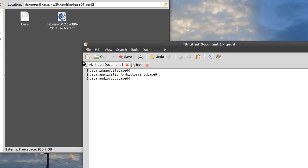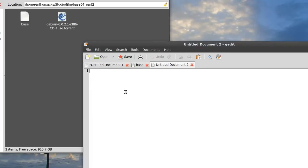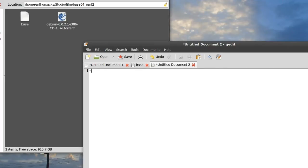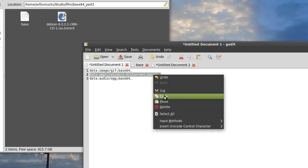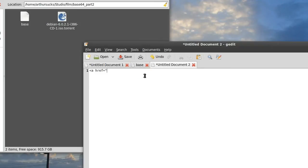So let's open up a new document here, something just fell down in the distance, and we're going to do an href, and then we're going to follow this pattern here. Here I have application slash bit torrent. I'm going to copy these for the sake of speed here. Data, application, bit torrent, base64.